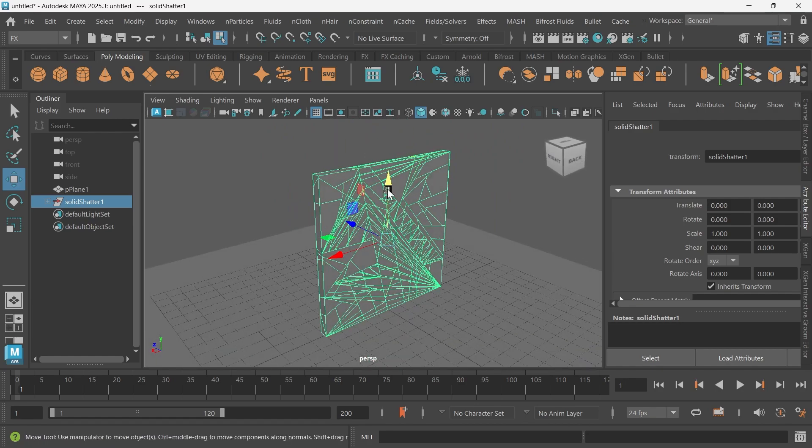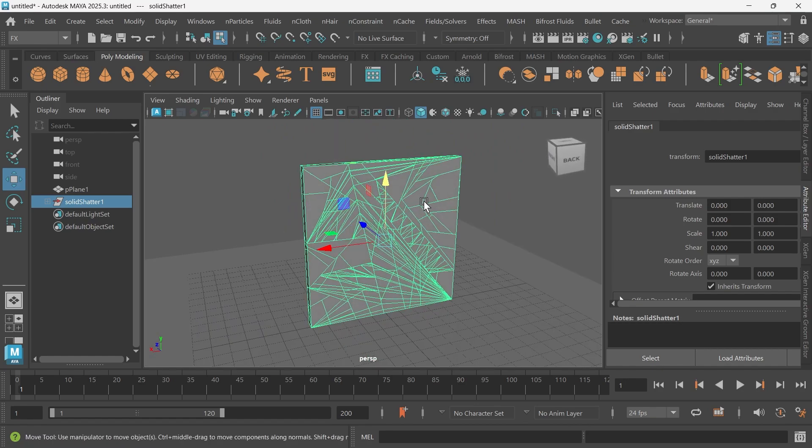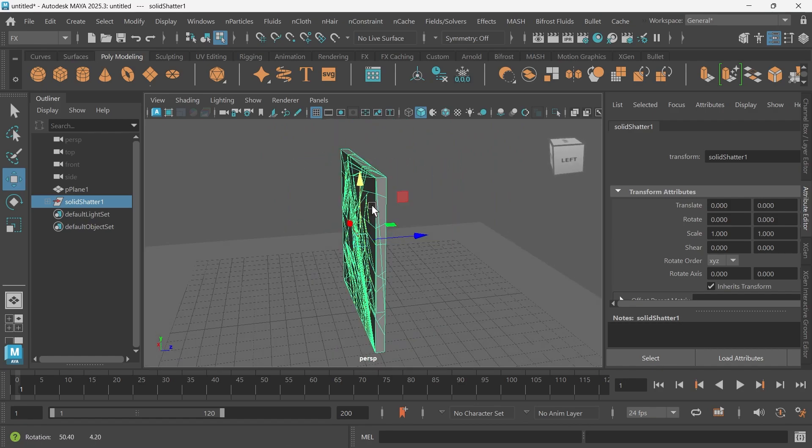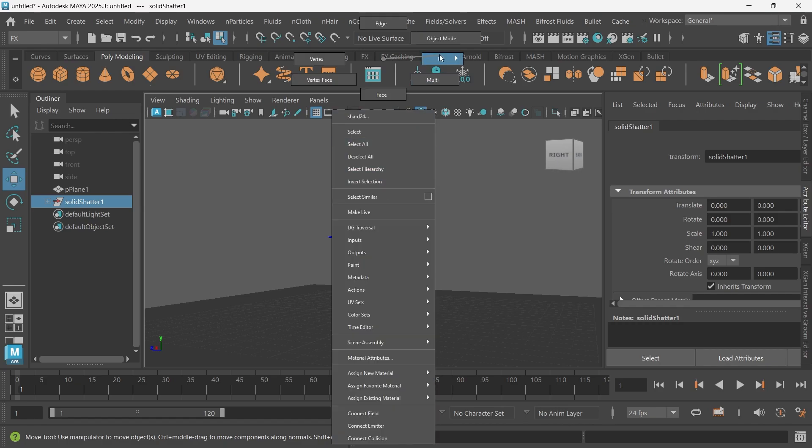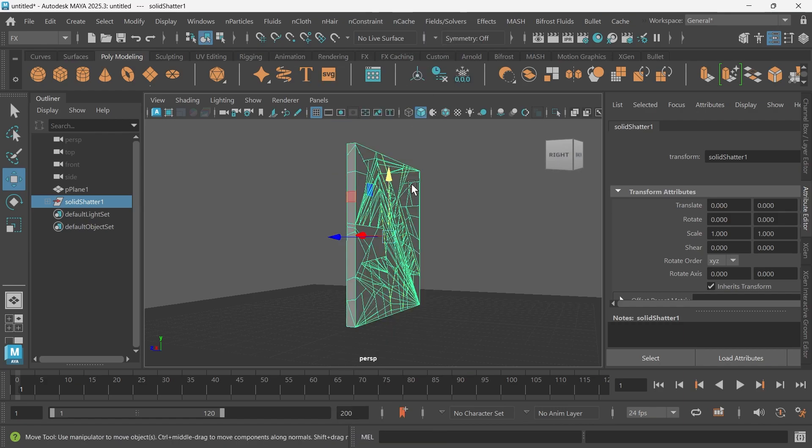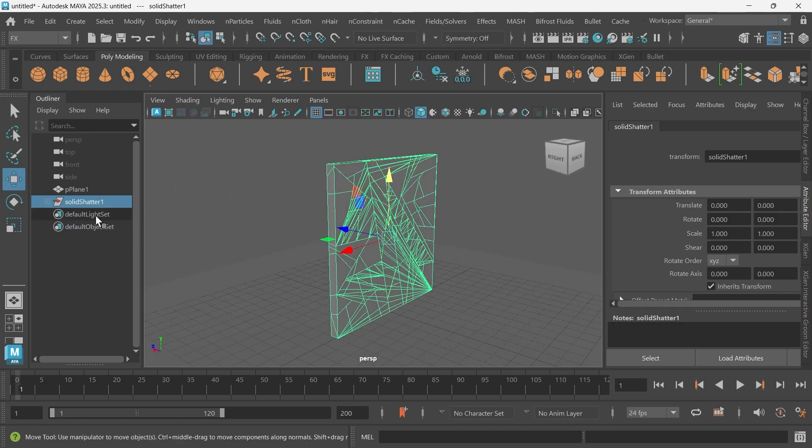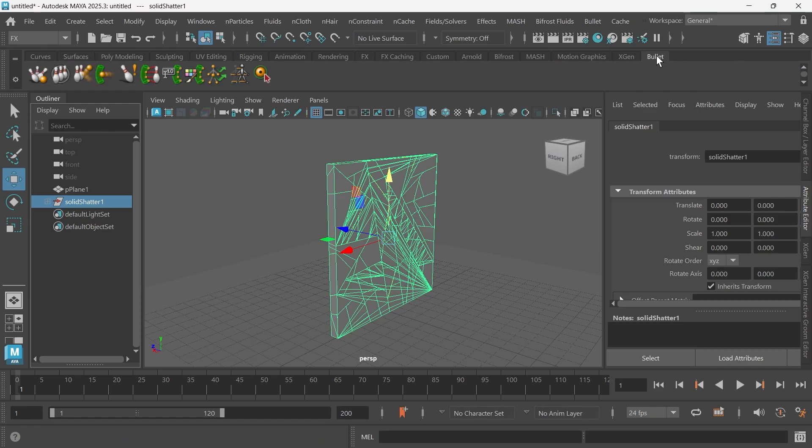Now we need to give this a physics property or physics solver. To do that, we will make sure the whole object is selected. We'll go to Bullet.